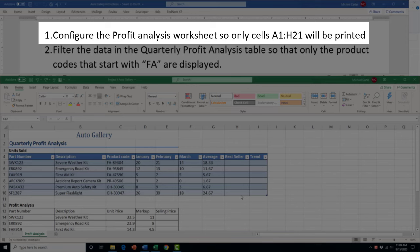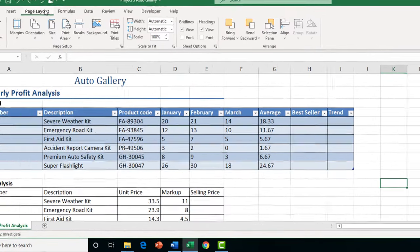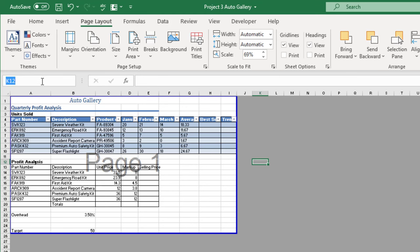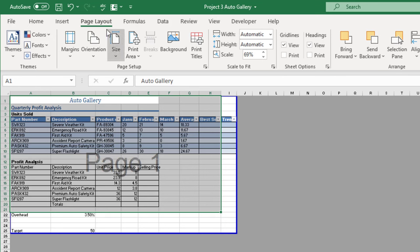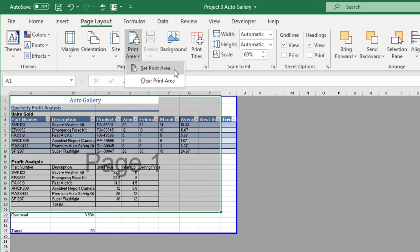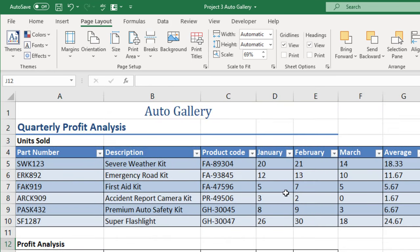Task 1 in Project 3 asks us to configure the profit analysis worksheet so only cells A1 to H21 will be printed. Go to the Page Layout tab, switch to Page Break Preview to see what's happening, drag off any unwanted page break lines, then type the range A1:H21 in the name box and press Enter to highlight it. In the Page Setup group, click the Print Area drop arrow and select 'Set Print Area' — now only that area will print.